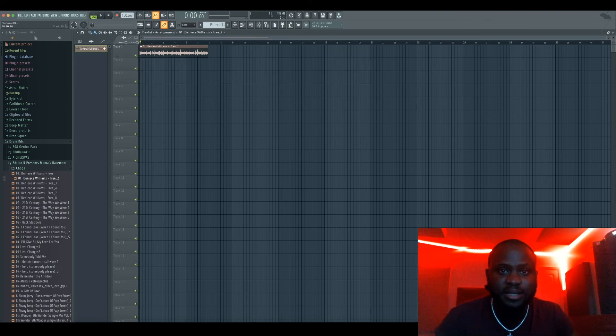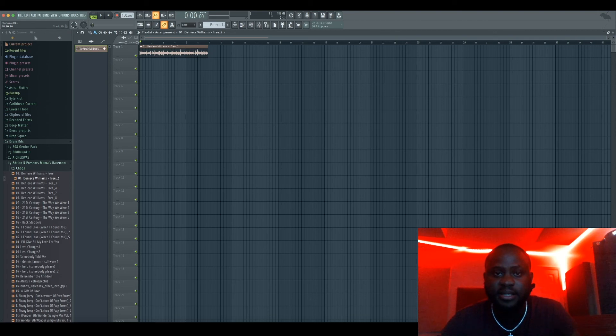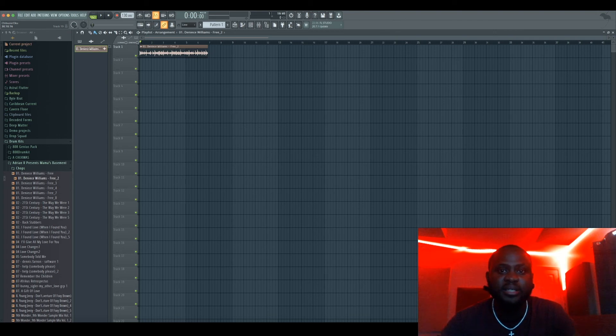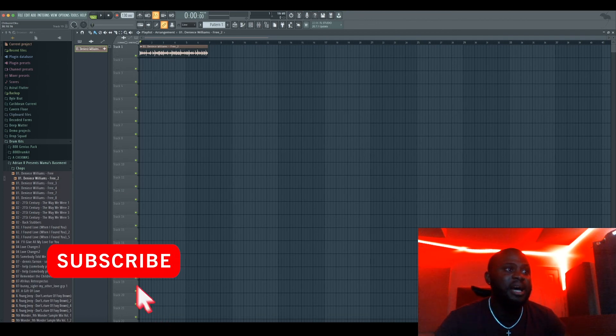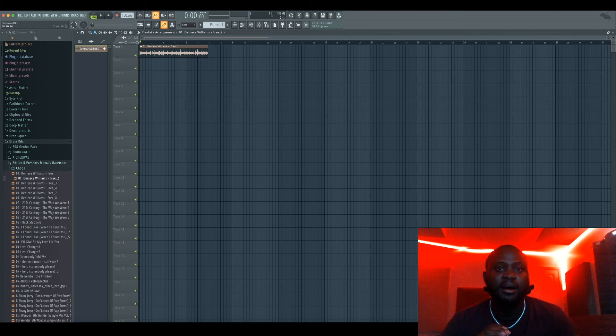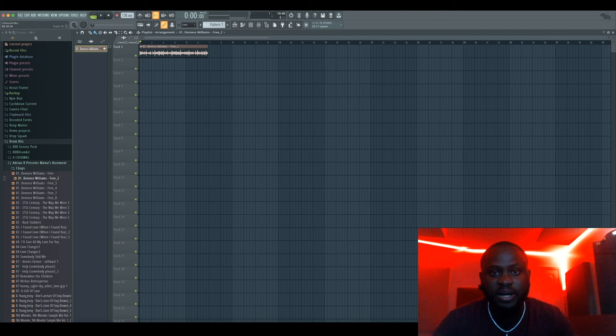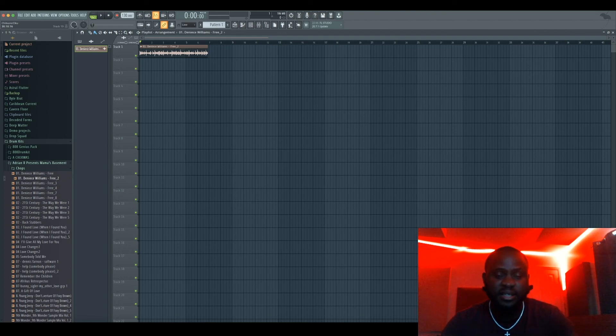So yeah guys, that's how you get your sound out of FL Studio and get it into OBS. If this video helped you out, please hit the like button and subscribe. I'm gonna be doing more content on this channel, so if you guys would like to see that, go ahead and just click that subscribe button. Thanks for watching this video, and I'll see you guys in the next video. Peace.